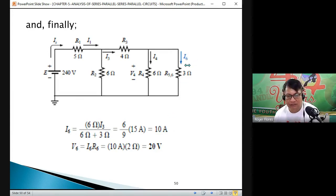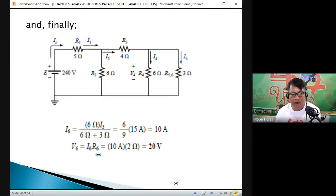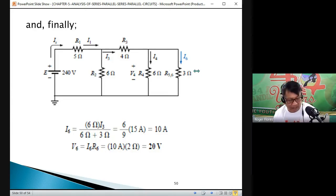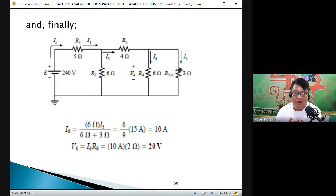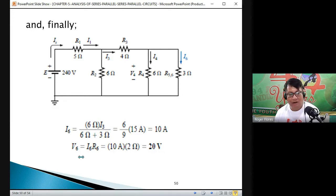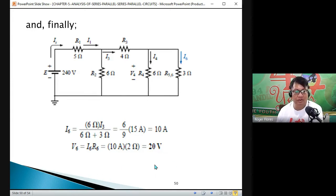We were able to solve the current at resistor 6, which is 10 amperes. For the voltage across resistor 6, V6 equals I6 times R6. The current is 10 amperes and R6 is 2 Ω, giving V6 equal to 20 volts. So I6 is 10 amperes and V6 is 20 volts.